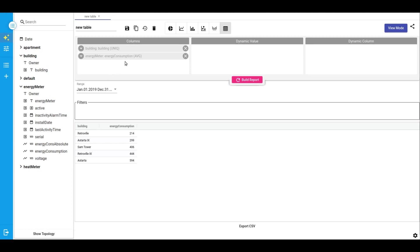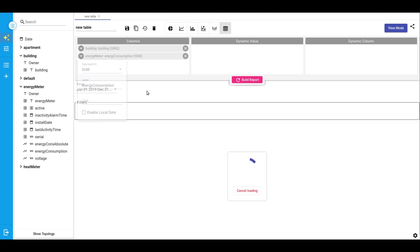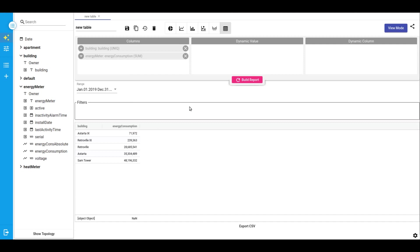By default the average aggregation type is used. But if we now want to know the yearly consumption of energy, we should change the aggregation type to sum. Now we can see the consumption of energy by each building. We may sort it.